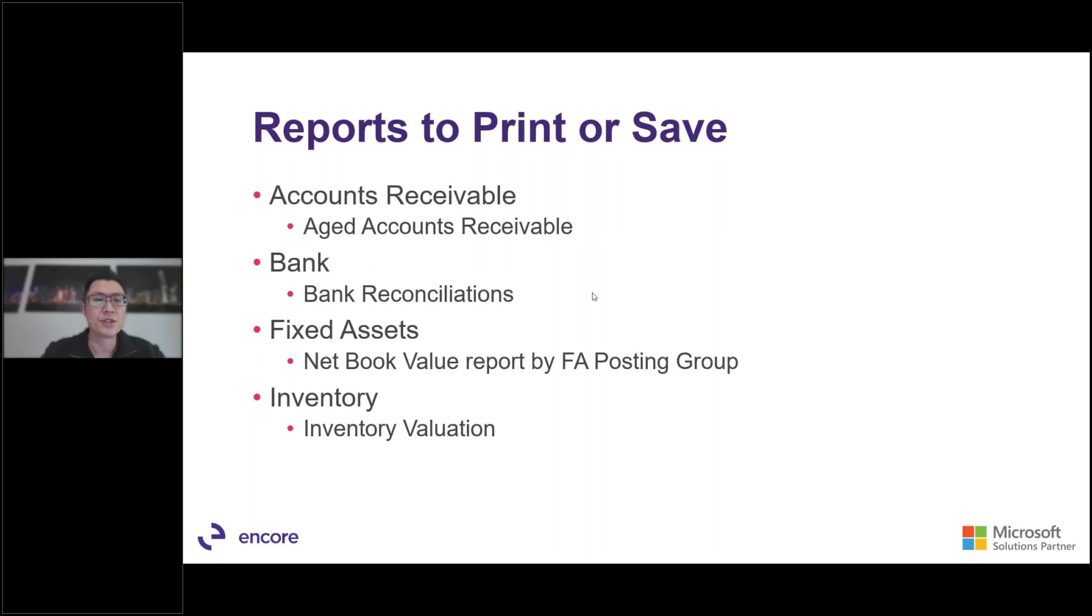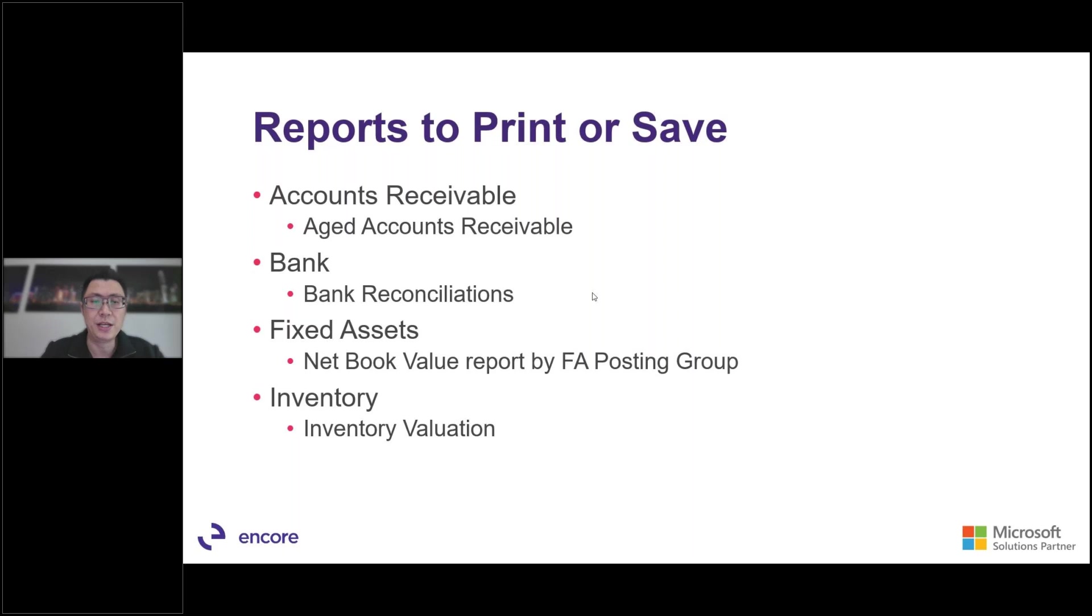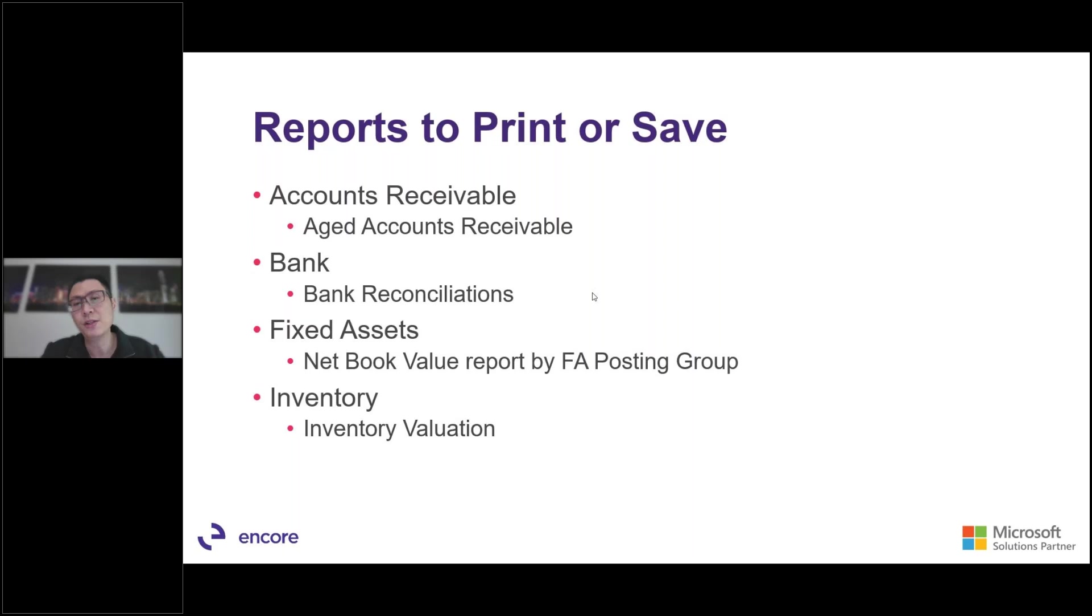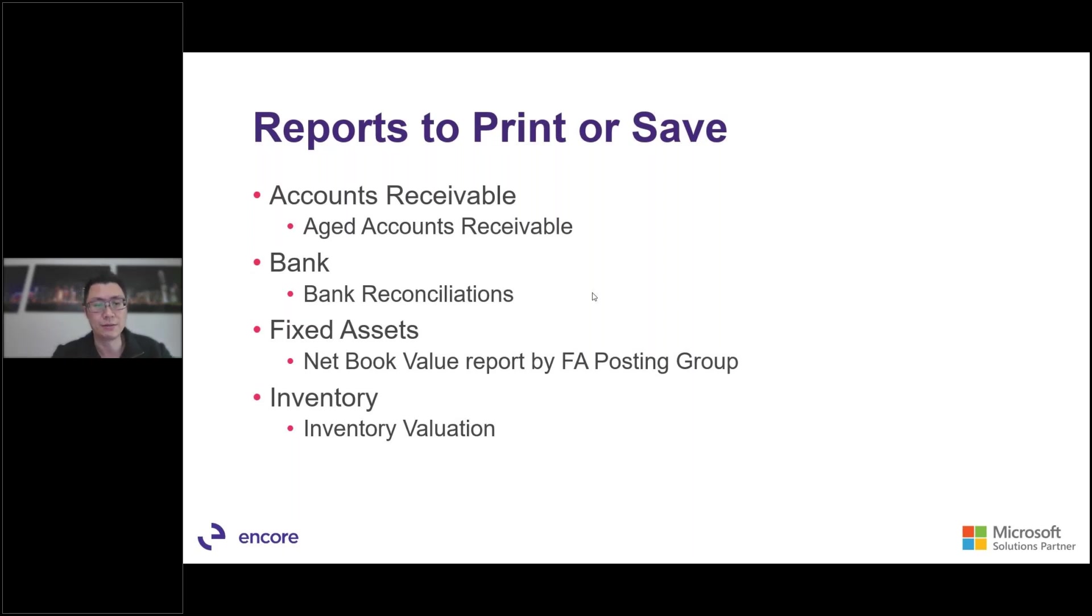Other reports to print or to save. The accounts receivable. So you would like to print the age accounts receivable report, and you want to make sure that the balance matches the control account in your AR account. Sometimes you have multiple AR control accounts and you have to add them up together to make sure that it balances. Similarly, for the bank reconciliations, we want to print the bank reconciliation reports and we want to make sure that it matches the number in your bank control account or in your bank card ledger card account.